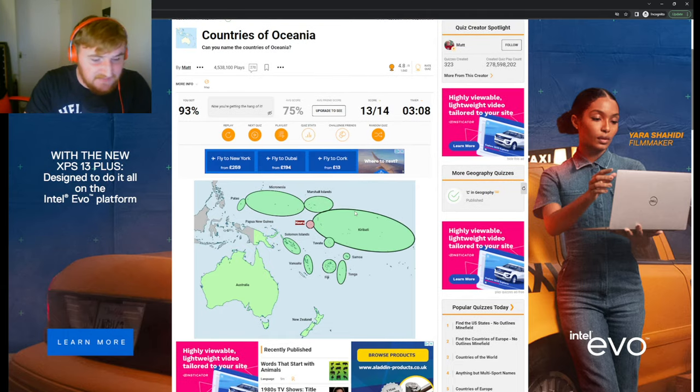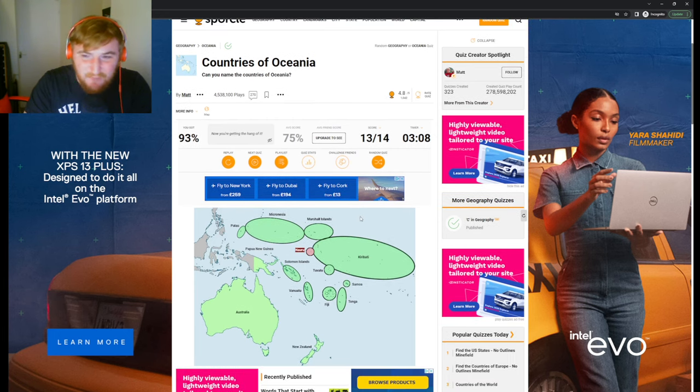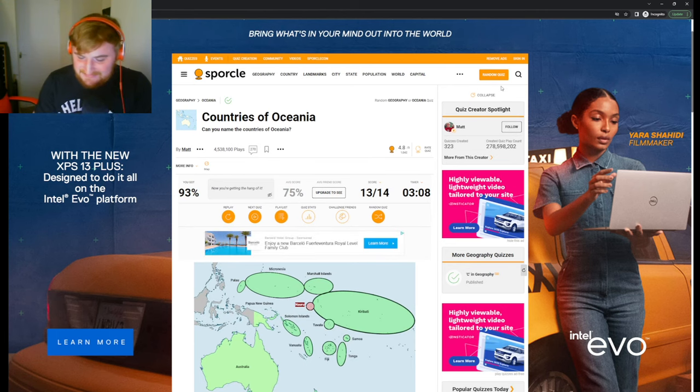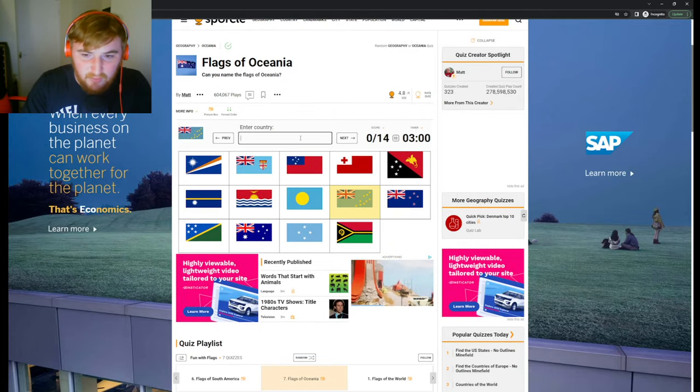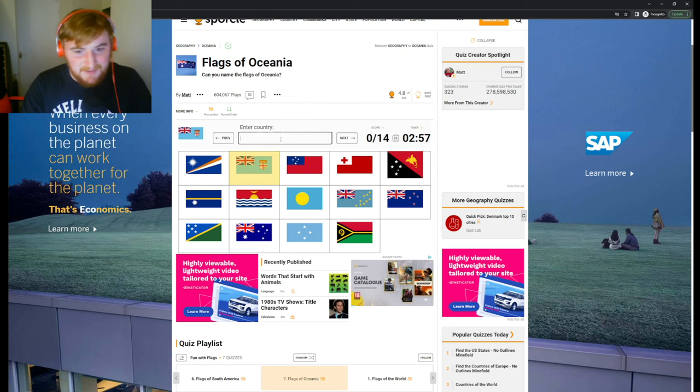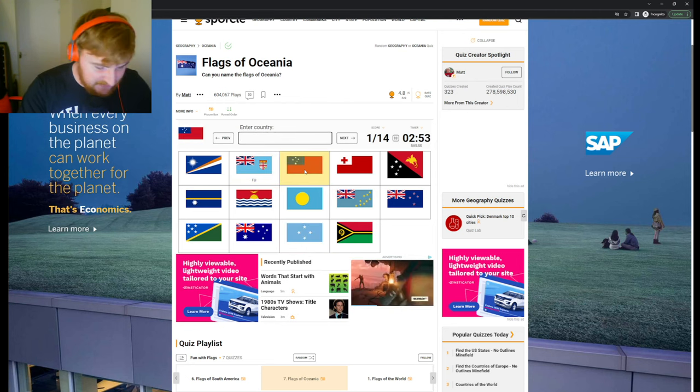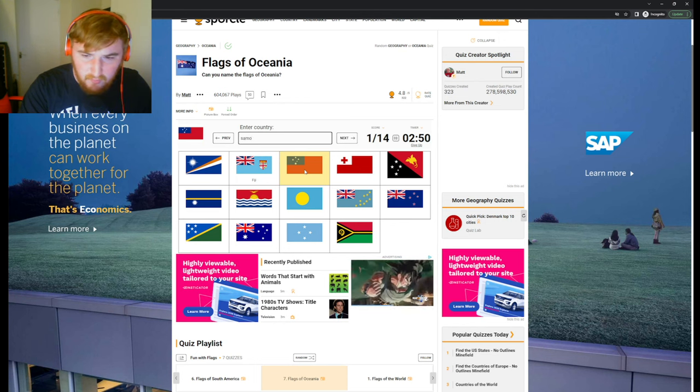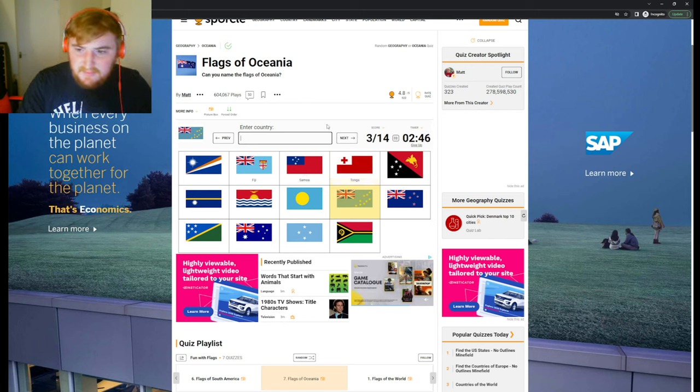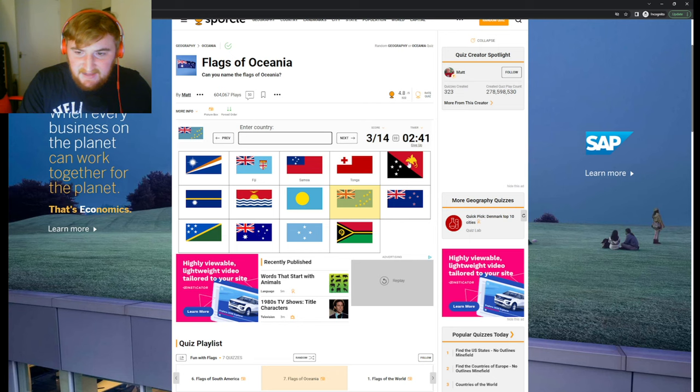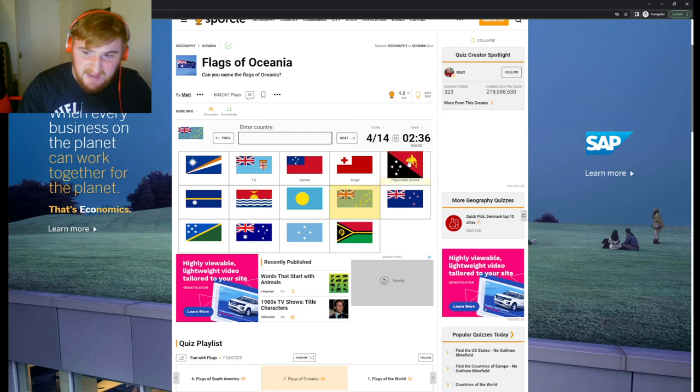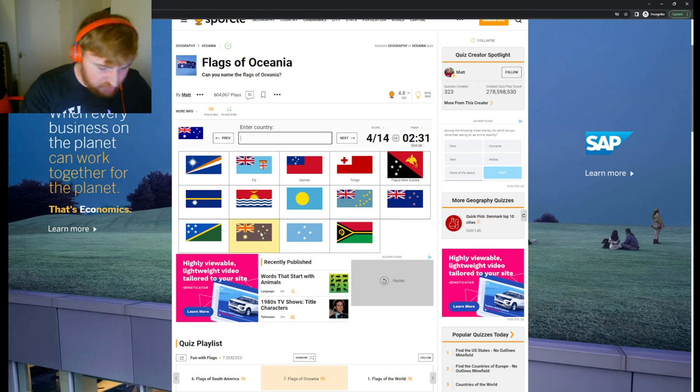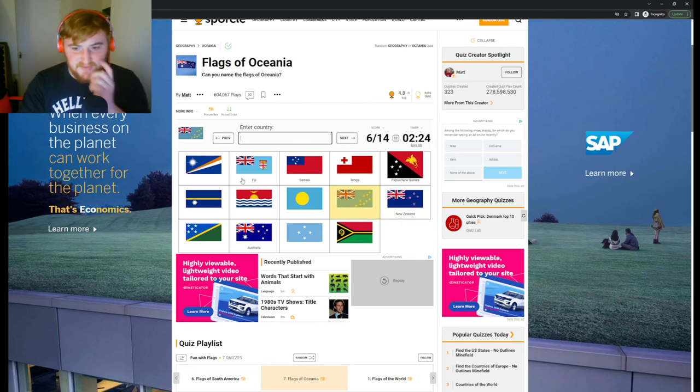This is going to be so bad. Looking at this, I only know a couple. I'll start with Fiji, known from rugby. That's Samoa, I believe. That's Tonga. I think that's Papua New Guinea. Australia and New Zealand, got the easy ones out of the way.